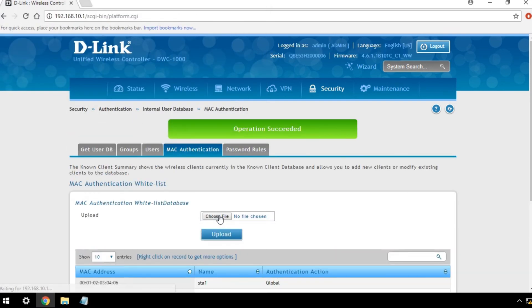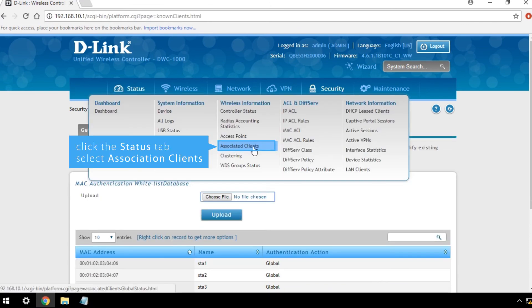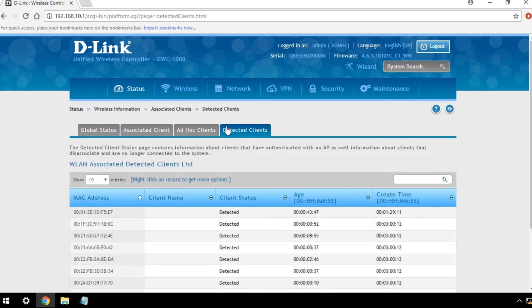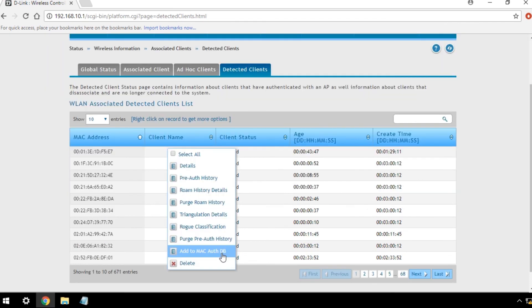To add clients from the detected client list to the local database, go to Status, Wireless Information, Association Clients, and select Detected Clients. Right-click on the MAC address entry and click Add to Mac AuthDB.